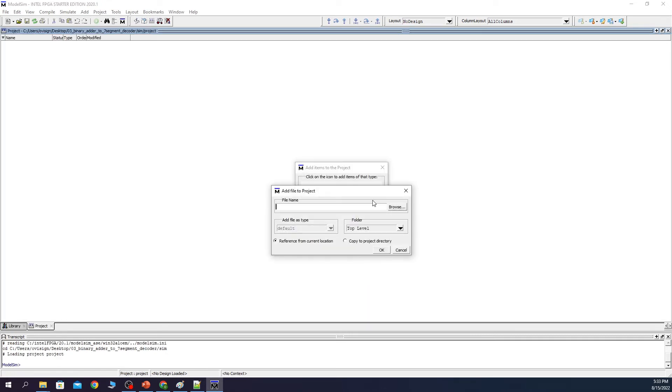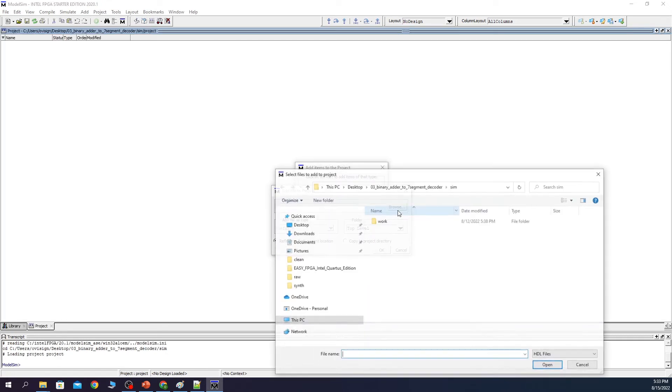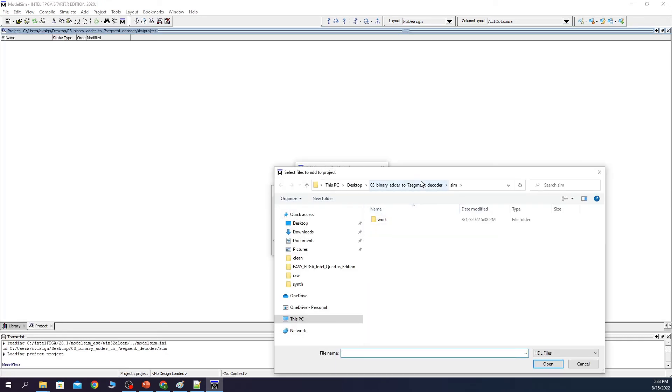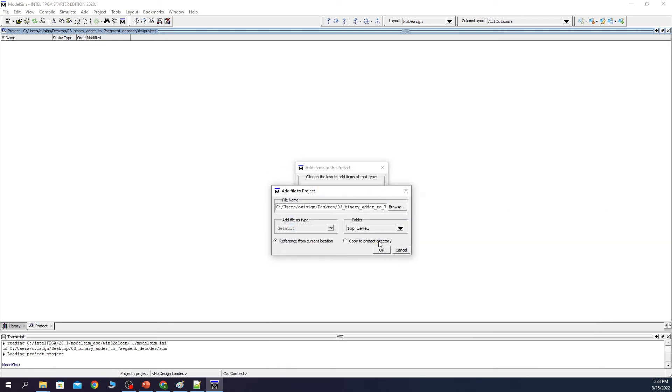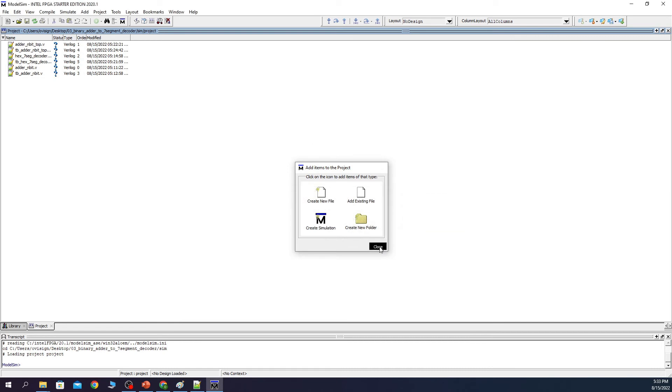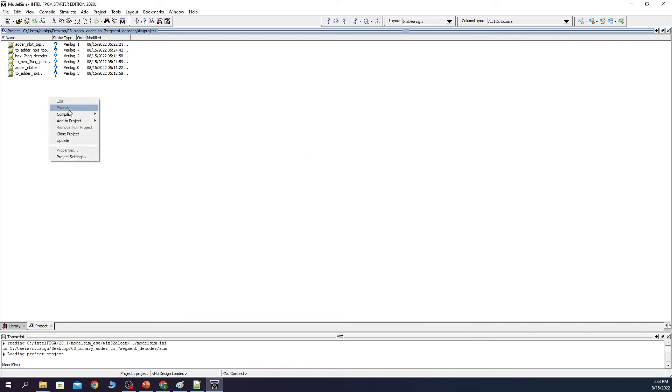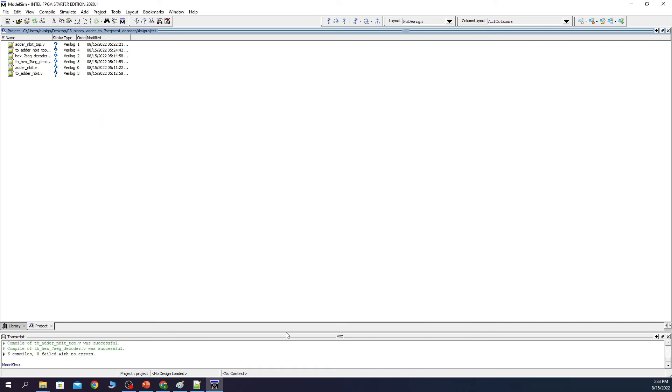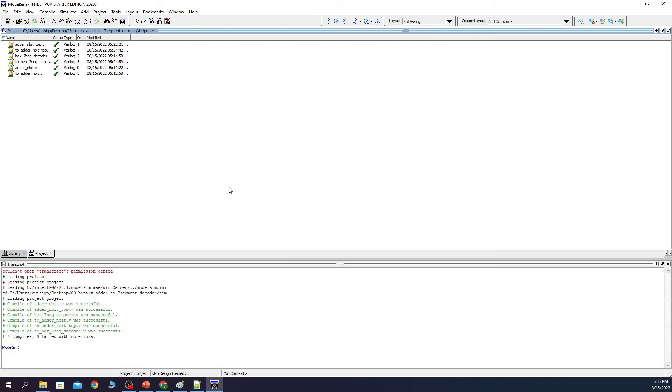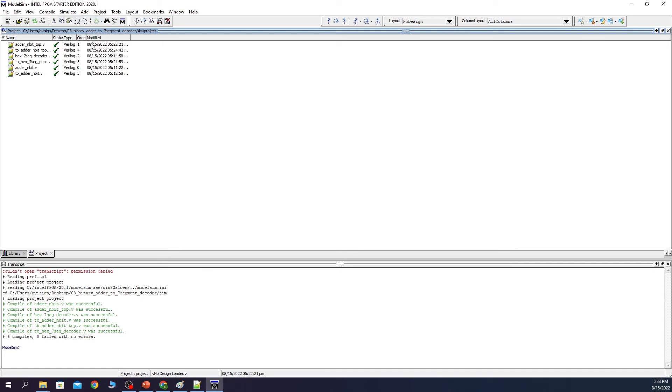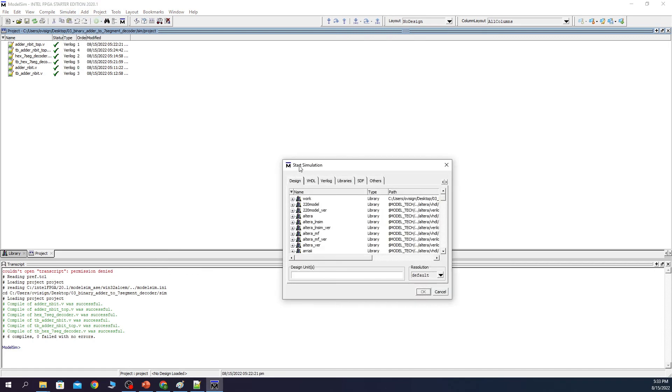Add existing file. Browse. We go one level up. And select everything. Right click compile all. You can see that the files were compiled successfully.